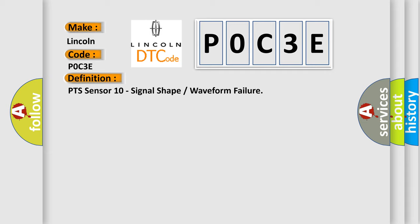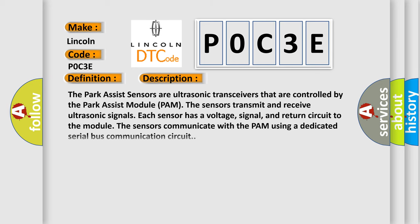And now this is a short description of this DTC code. The park assist sensors are ultrasonic transceivers that are controlled by the park assist module PAM. Sensors transmit and receive ultrasonic signals. Each sensor has a voltage signal and return circuit to the module. The sensors communicate with the PAM using a dedicated serial bus communication circuit.